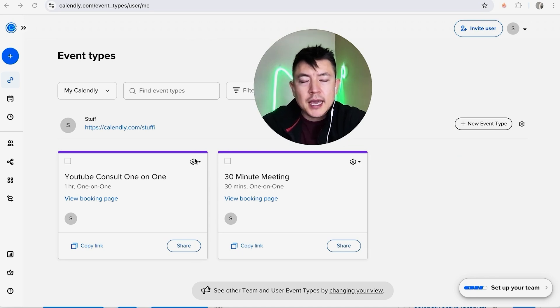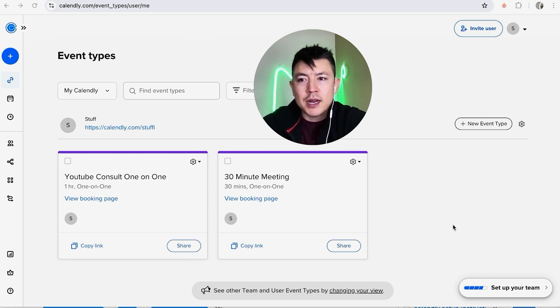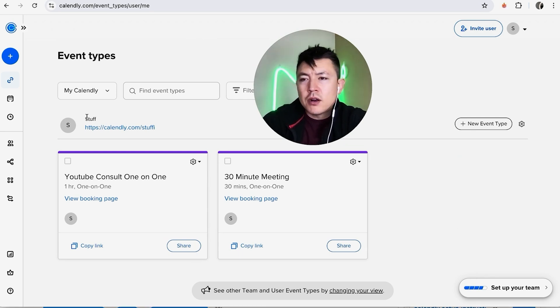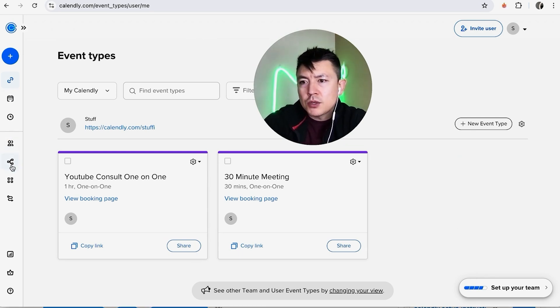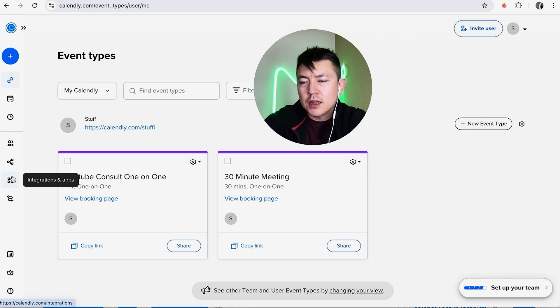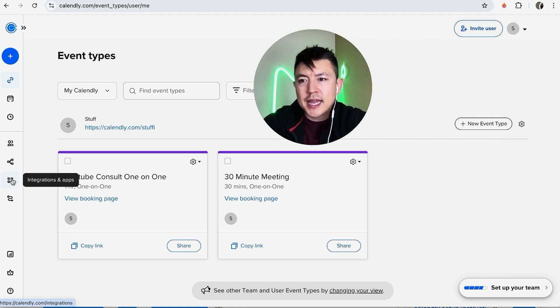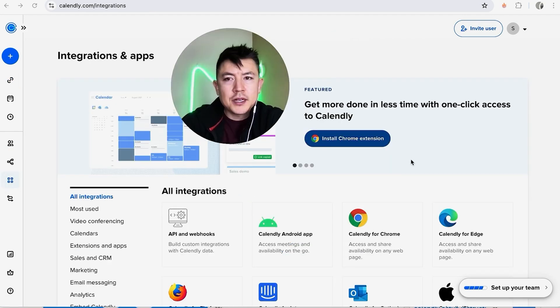In order to receive those payments, we need to connect PayPal or Stripe. What we're going to do is over here on the left bar, you want to scroll down until you see these kind of four little dots. This is the Integrations and Apps. Click on there.